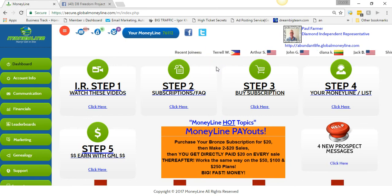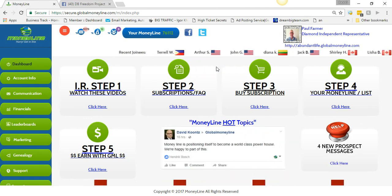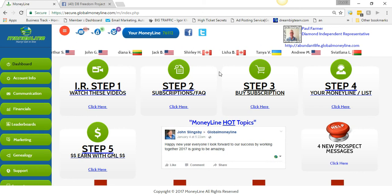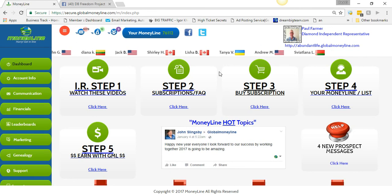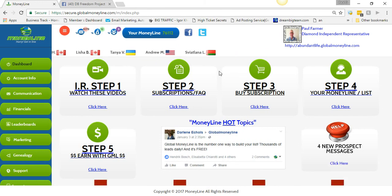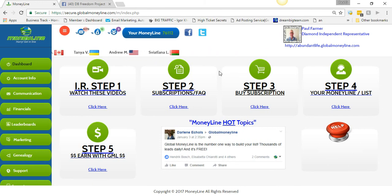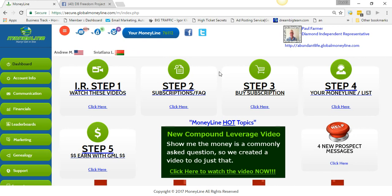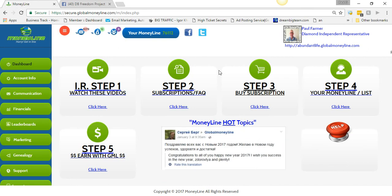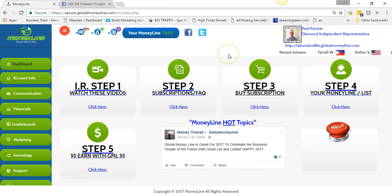Where else are you going to get 3,000 leads in a day continuously for $20, or even for free — just by doing a little bit of work? Out of my 101 paid members, I probably have about 40 people who said they're going to pay but haven't yet, and hundreds more who haven't paid at all. If you're a free member in Global Money Line, I'm not sure what you're thinking.